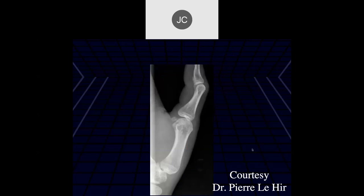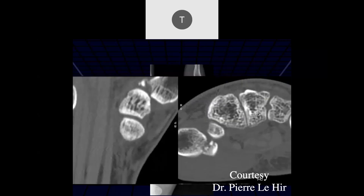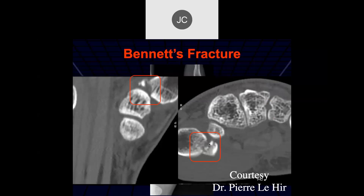Taysen: looks like we have some mild subluxation in that first CMC joint and maybe a little bit of bony irregularity near the anterior oblique — a sharp point there. Going to the MR examination: it looks like a fracture at the base of the first metacarpal — a little avulsed bone fragment from the capsular insertion. This is called a Bennett's fracture.